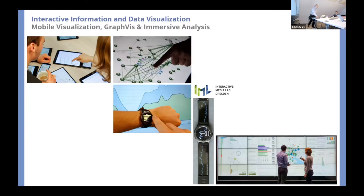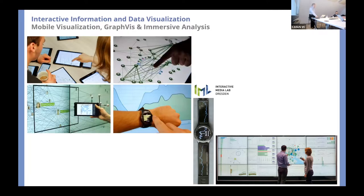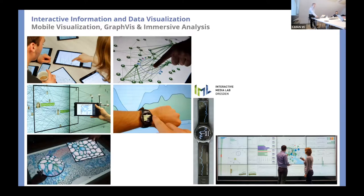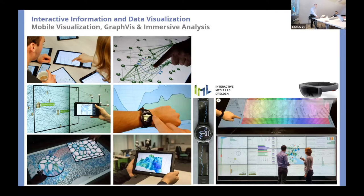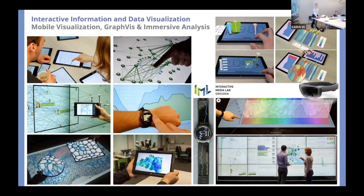We do a lot with graph interaction and graph exploration, as well as scientific data exploration and visualization — for example, with microscopy data and other 3D interaction. In the past years, we pioneered the combination of displays with augmented reality overlays, what we call augmented displays, which you will see later on in the talk with more detail.